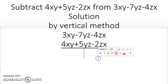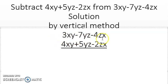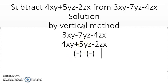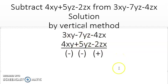Now let's change the signs of the bottom terms. The top terms remain the same, so we only change the bottom. Here is a plus sign, so it becomes minus. Here is also a plus sign, so it becomes minus. And here is a minus sign, so it becomes plus.